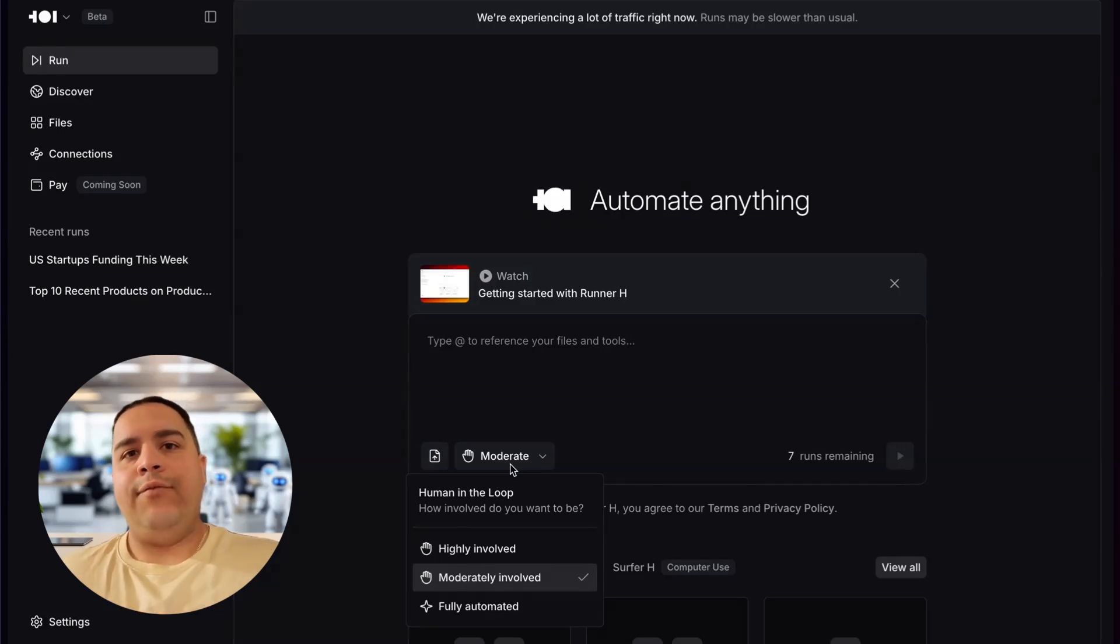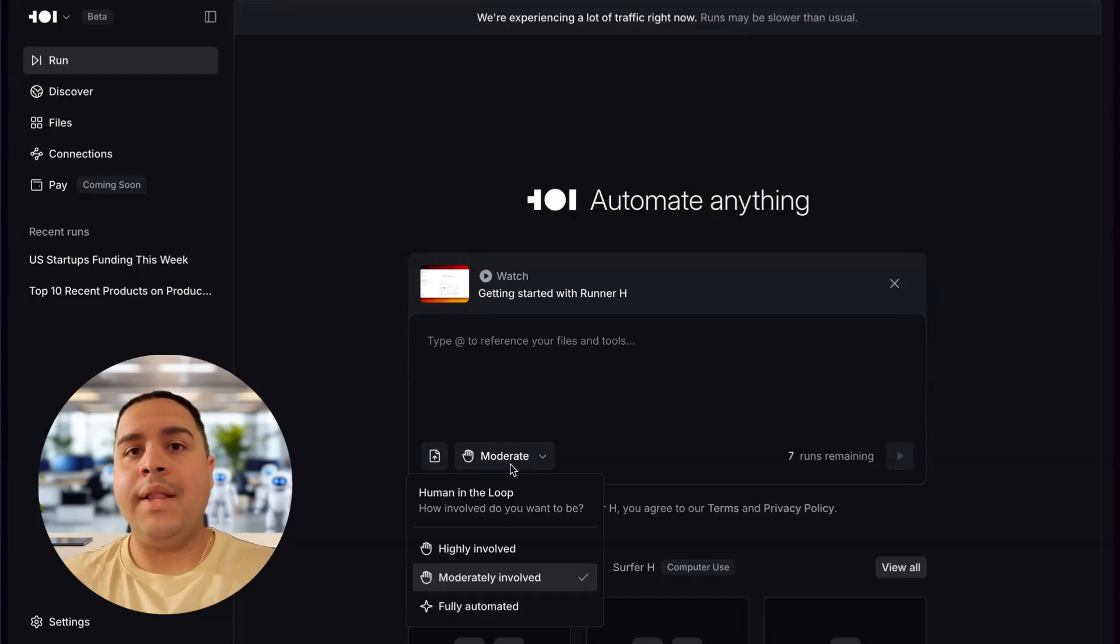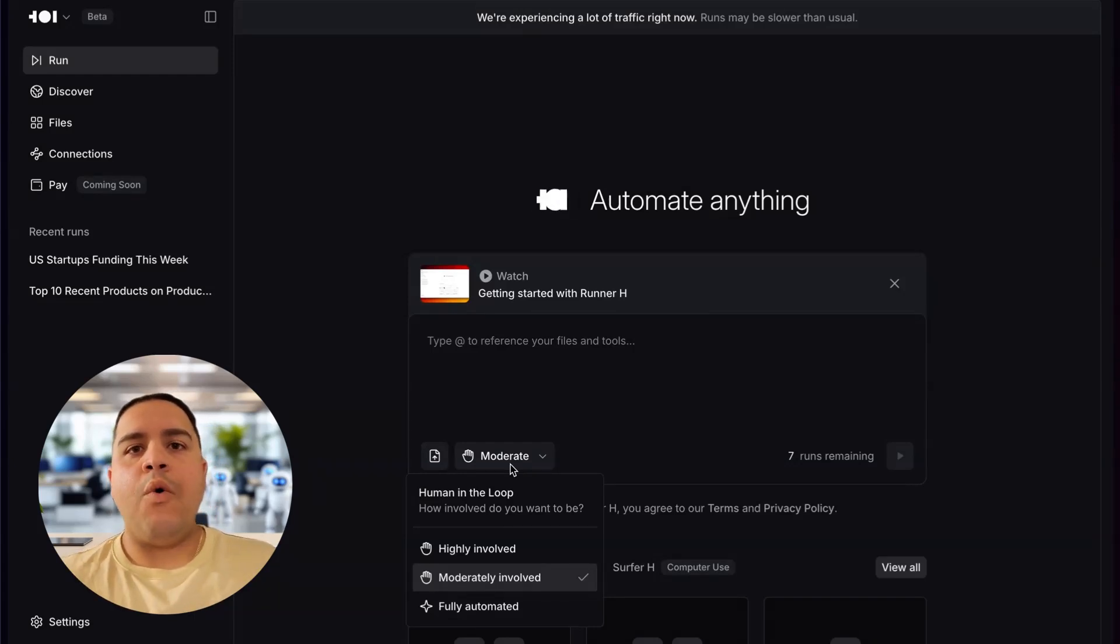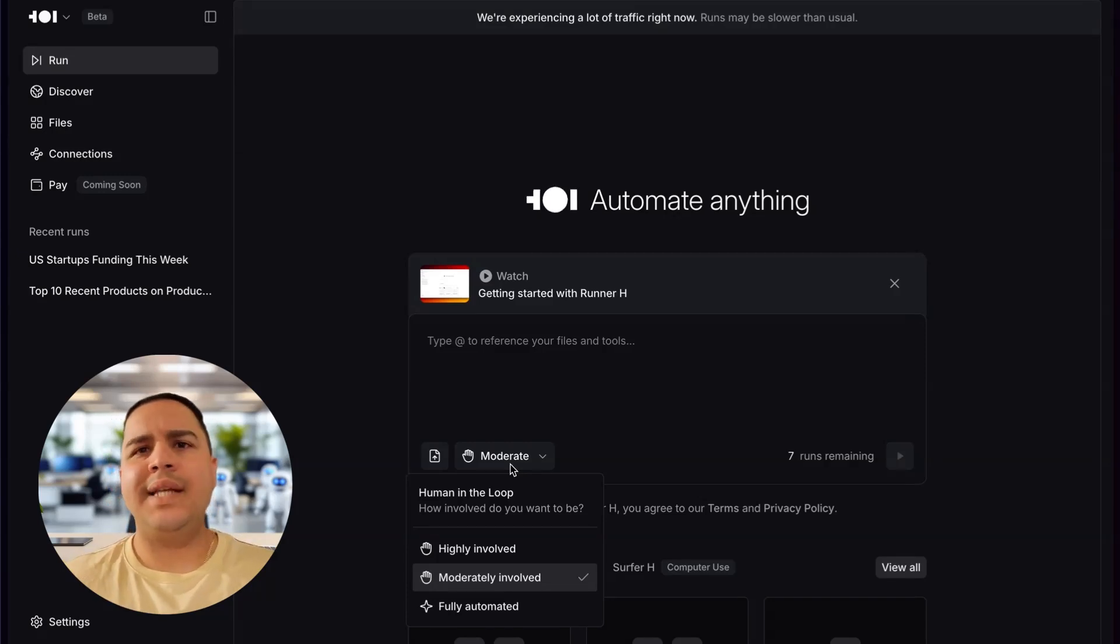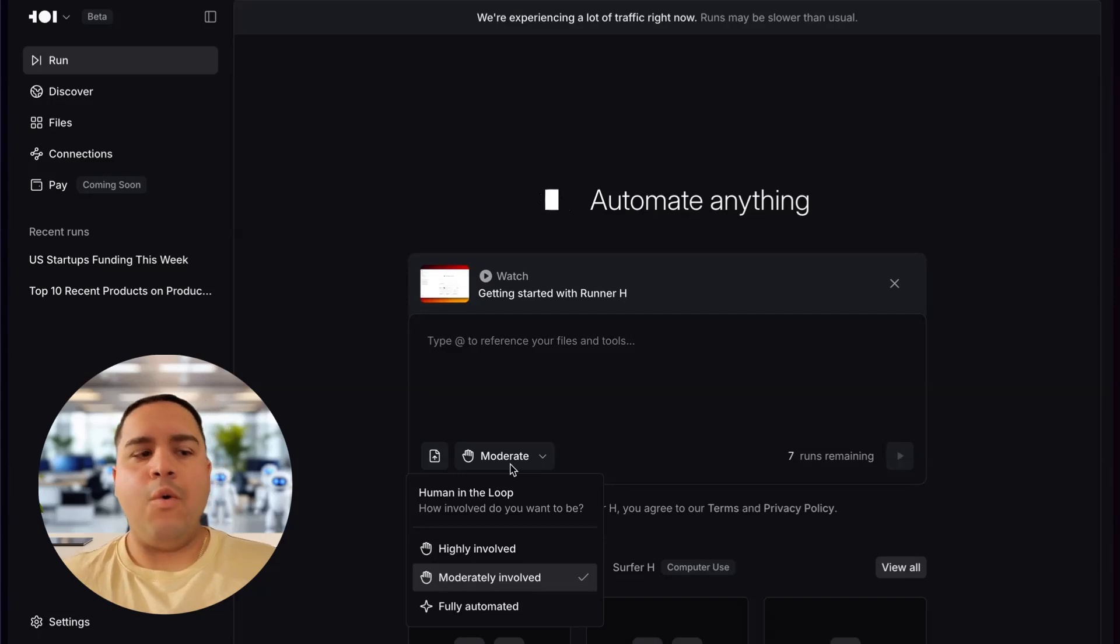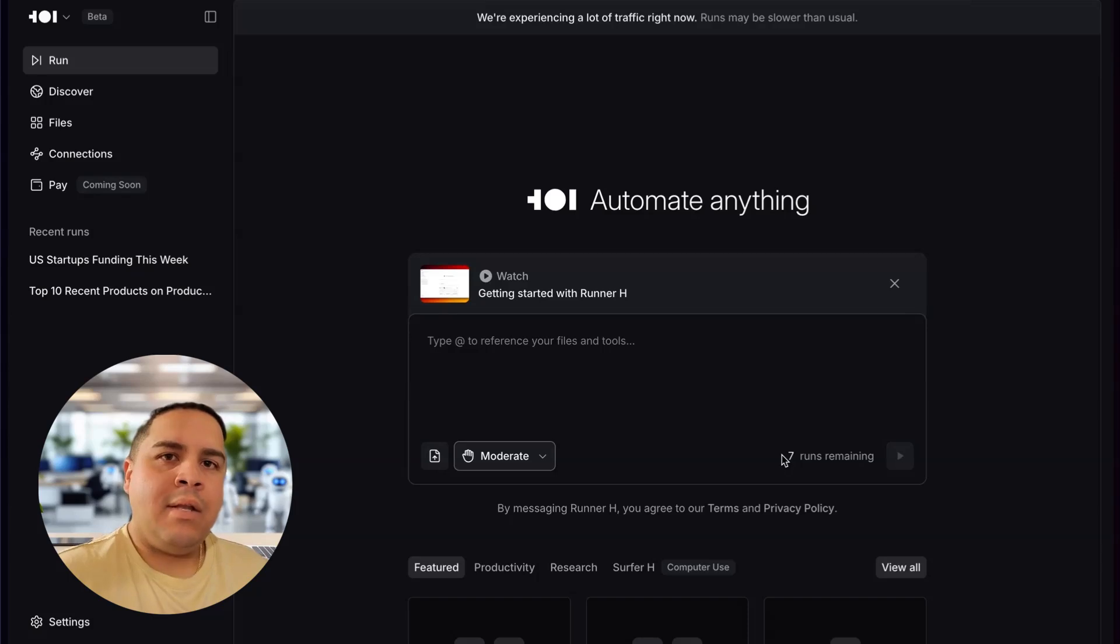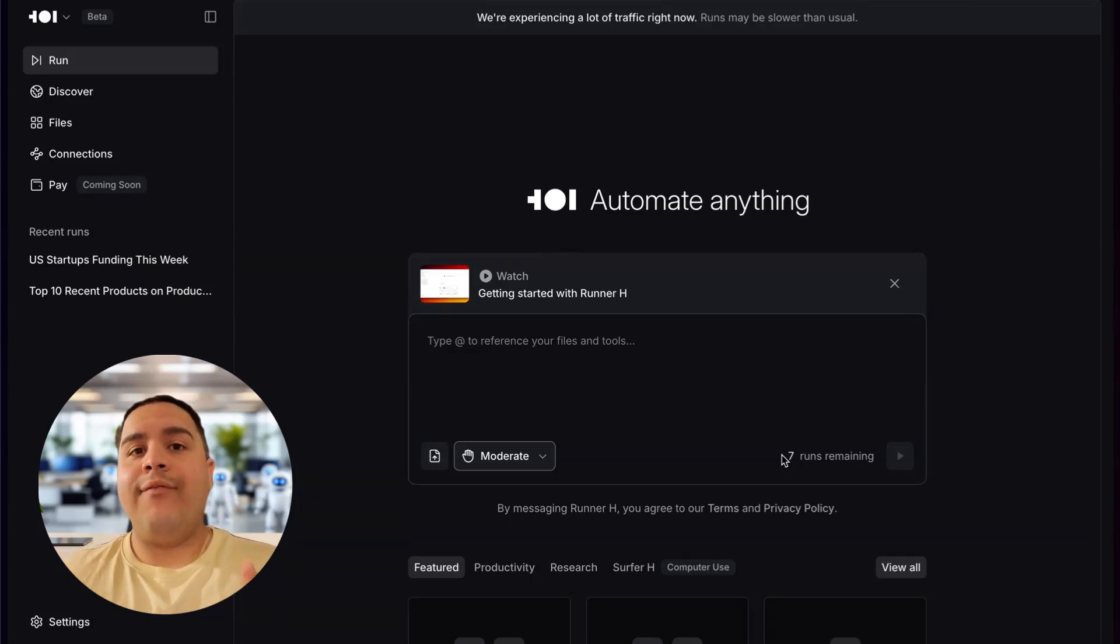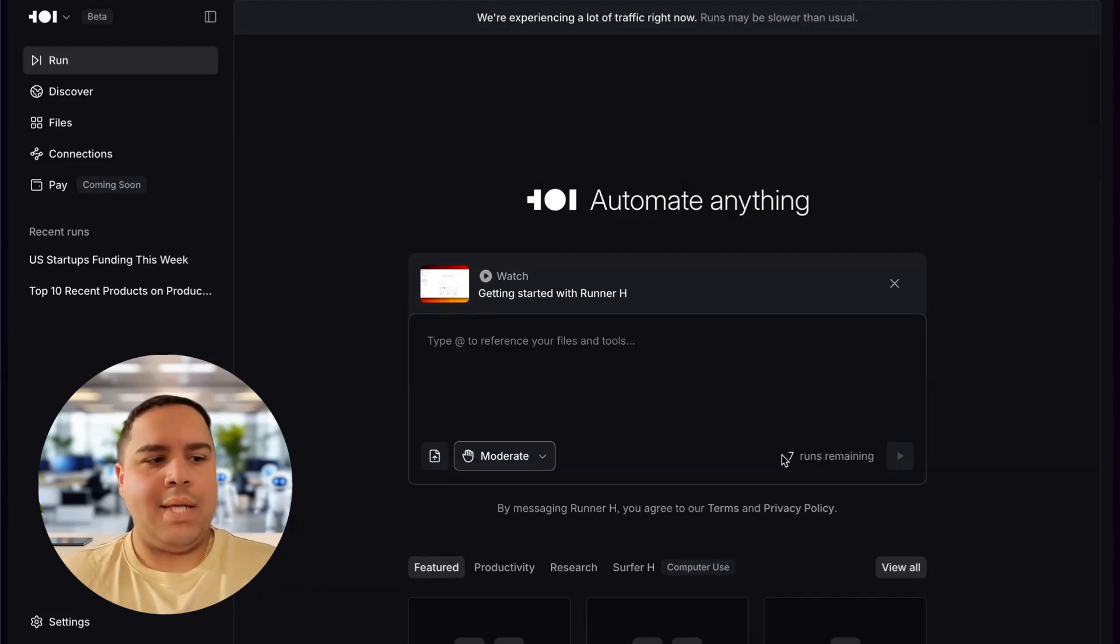Now, what makes this different is that you have a way to control how much you want to be in the loop. It can be highly involved where it's asking you questions every time it gets stuck. Or it can be moderately involved where it's making some decisions on its own. Or it can be fully automated where you are out of the loop. Different tasks will require different level of involvement. The next thing is that right now this is a free plan, so you are not actually paying for it. But they're only giving you 10 free automations to run just for you to test. So just keep that in mind.